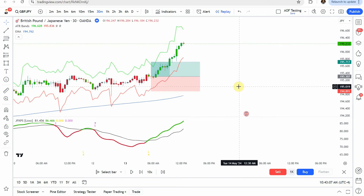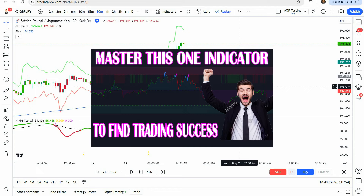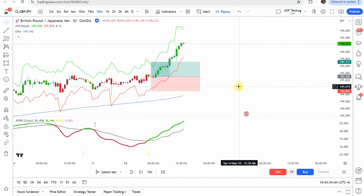That puts us at the end of testing. If you're interested in a profitable trading strategy, I highly recommend checking out the best strategy we've tested on the channel — it has been able to maintain consistently in the mid-80% win rate. In the upper corner you'll find a link to that video, and I'll also put the thumbnail up on screen now and link to it at the end of this video.